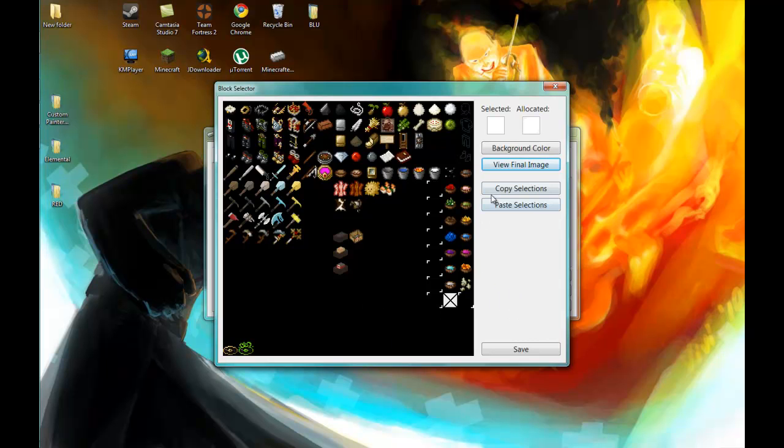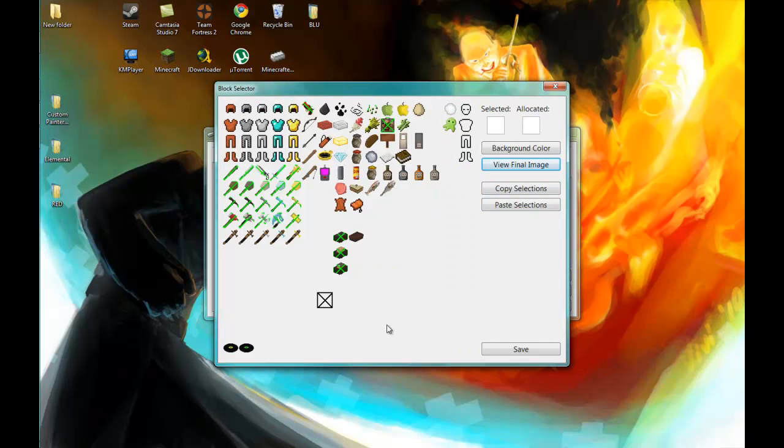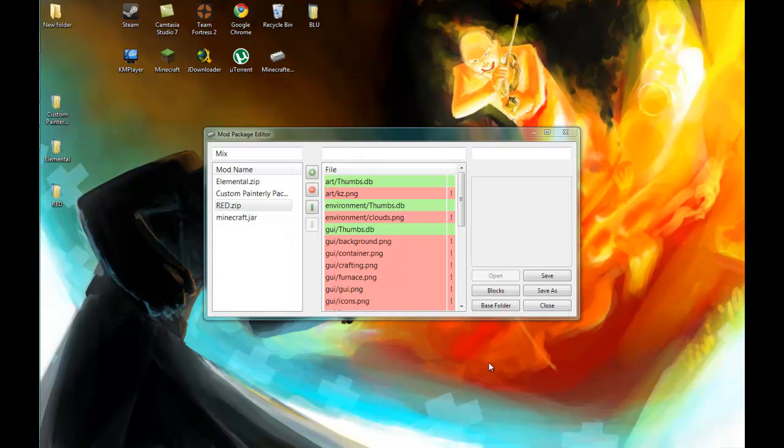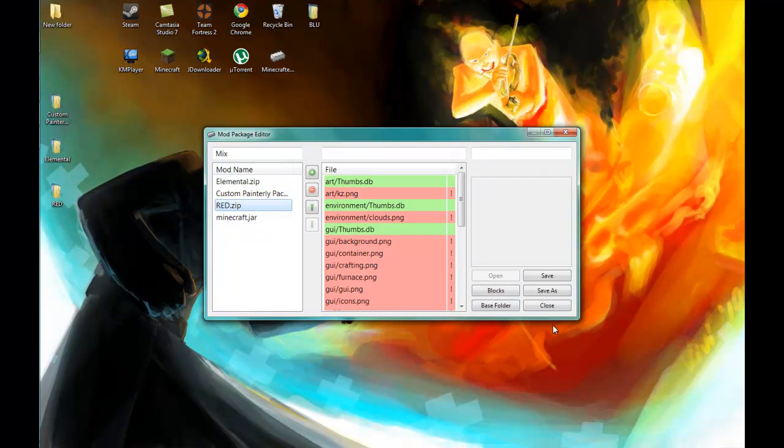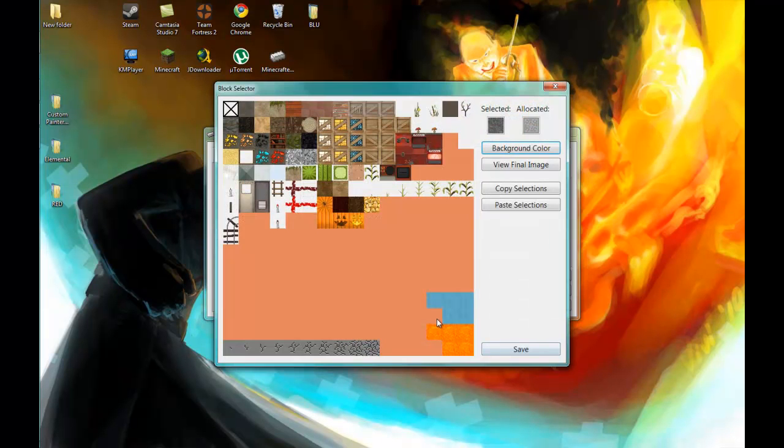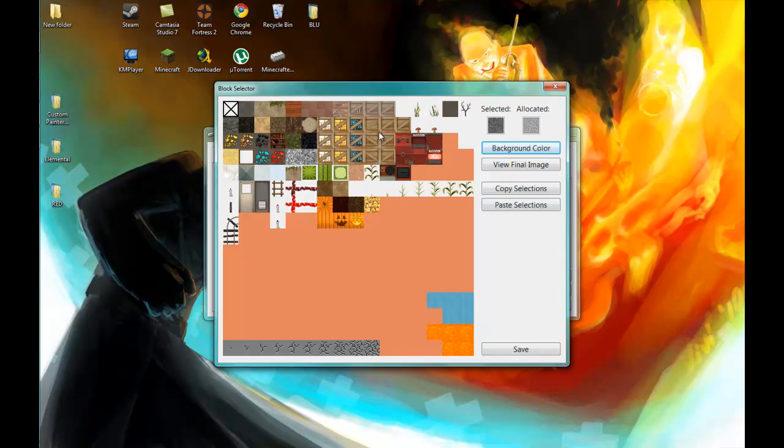All right. Now we save this. We move up one. Well, first let's see if I want anything from the terrain. Yeah, I really do not, especially because it's not complete right now.